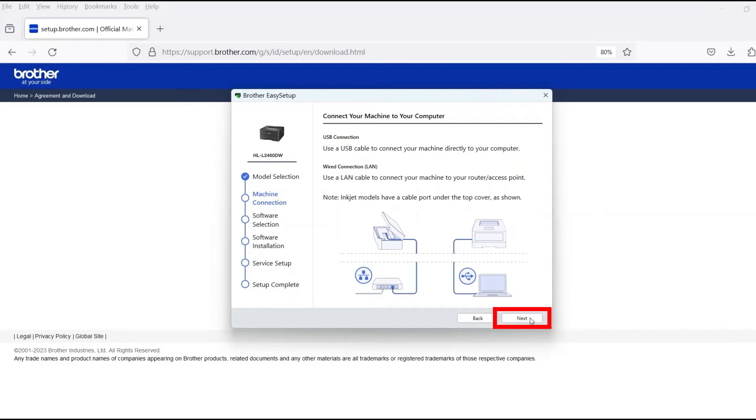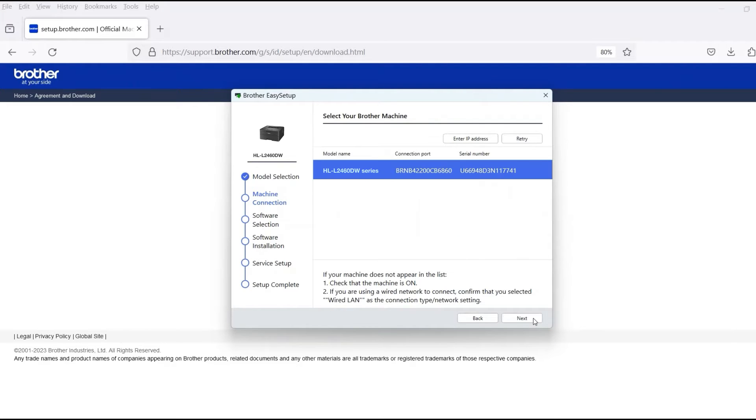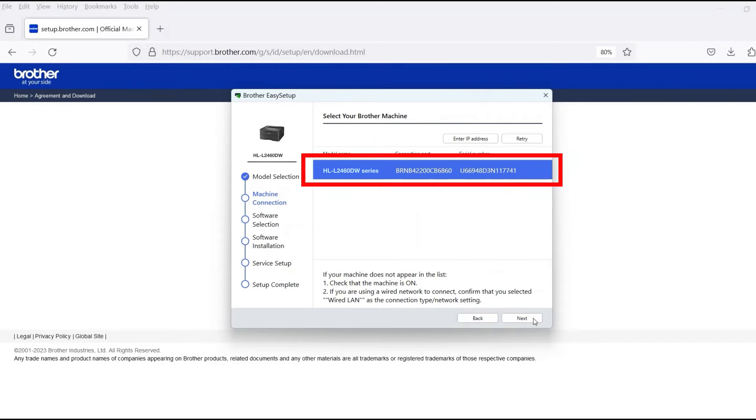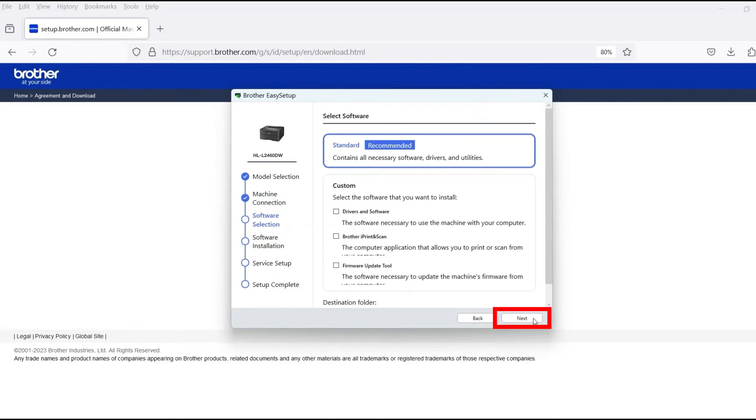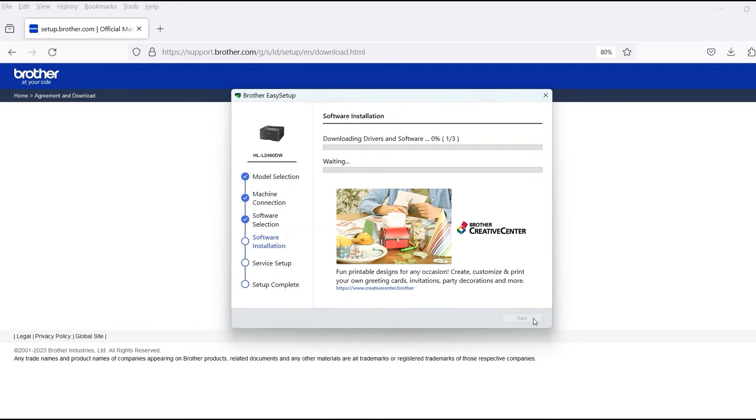Once the cable is connected, click Next. Verify that your Brother machine is selected and click Next. Select Standard Installation and then click Next.